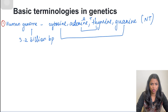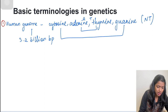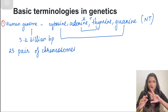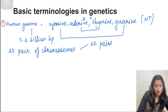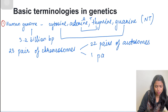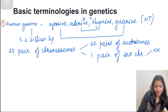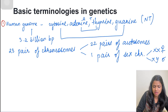The human chromosomes consist of 23 pairs. Out of each pair, one chromosome is derived from the mother and the other from the father, together forming the 23 pairs. Out of these 23 pairs, 22 pairs are composed of autosomes, while the last pair is the sex chromosome, which could either be XX or XY.